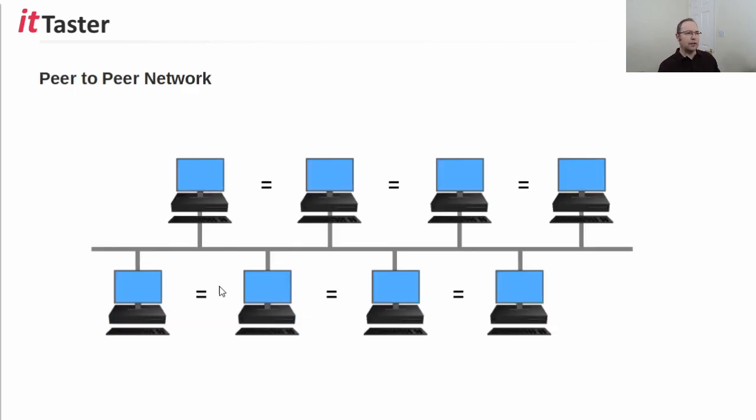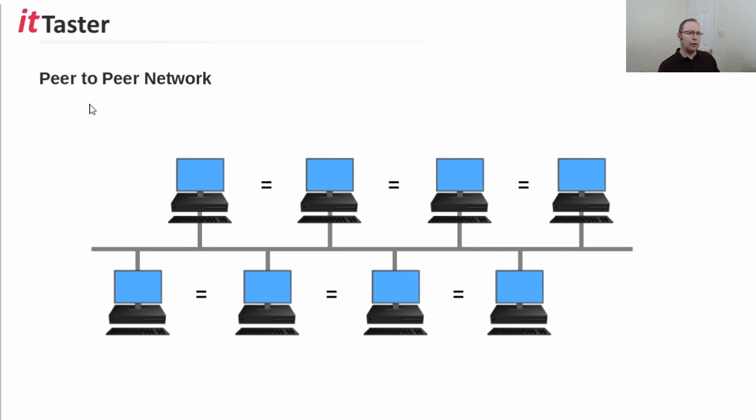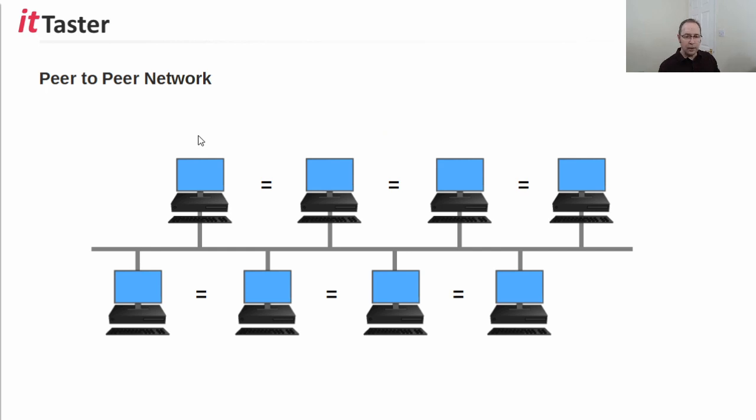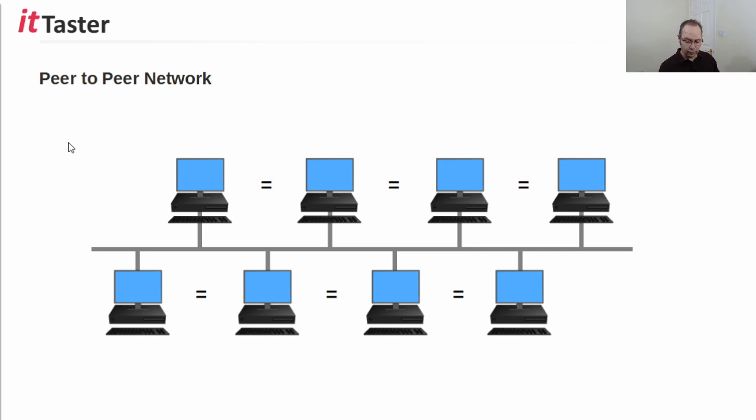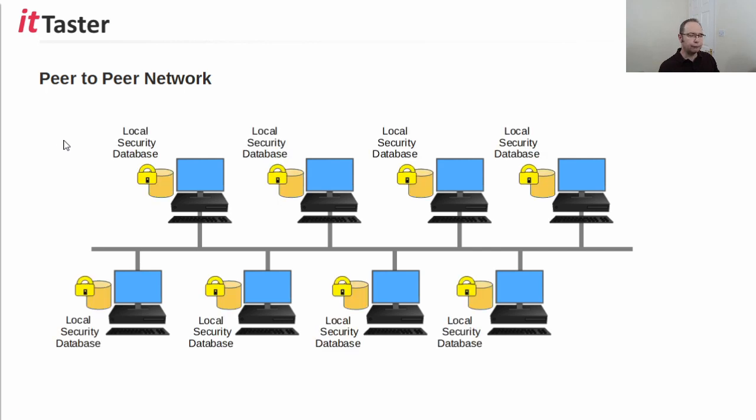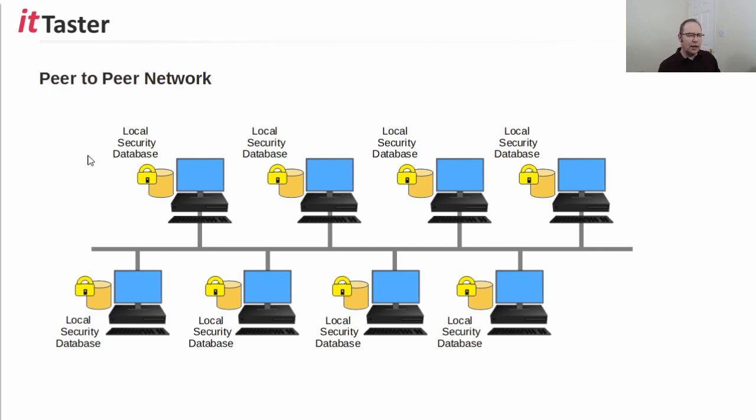In order to gain a better understanding of where Active Directory fits in and why it's so important, I like to revisit the peer-to-peer network model. A peer-to-peer network is a bunch of computers connected together, where each computer is equal to all of the other computers, equal to its peers. All of these computers could be running Windows 10 operating system, for example, but notice there's no server, no master computer in overall control. Each computer in a peer-to-peer network has its own local security database, and that stores things like user account details, passwords, and security permissions.